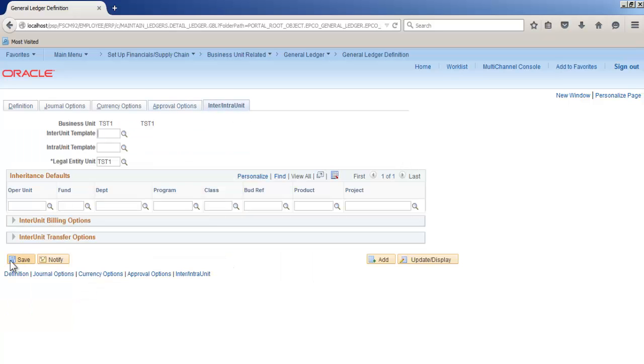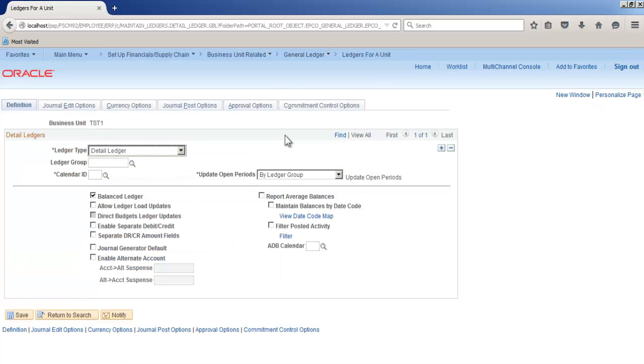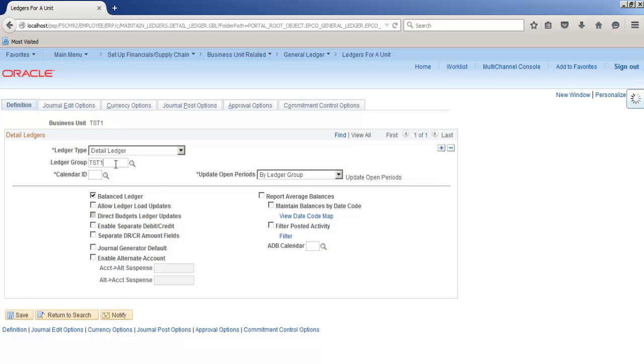TST1 business unit, the first ledger group TST1 as detailed ledger. Here calendar will select T1. OK. In these options will select balanced ledger, enable separate debit credit, separate debit credit amount fields, journal generator default journal options will keep